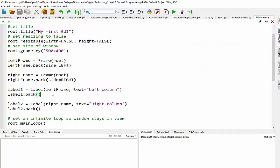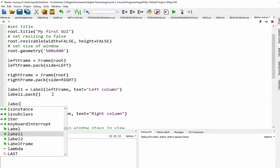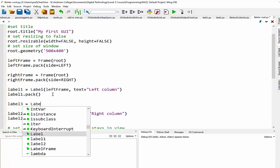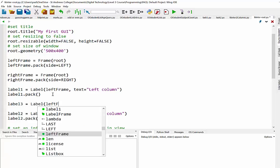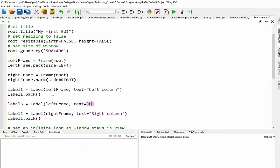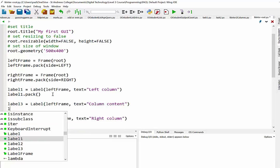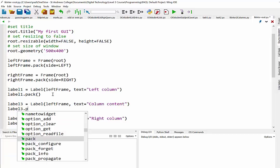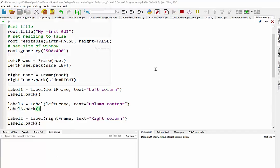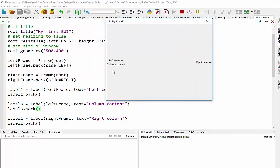And just to give you one more example. If I put in label three in here. If I put that into the left frame as well. And then I'll just call it content or something. When I pack this in, it should go into the left frame and sit underneath the previous label. So there we go. You can see those two labels, label one and label three, are sitting in my left frame. And my right column heading is sitting in my right frame.